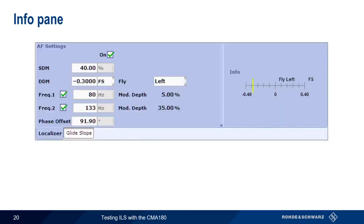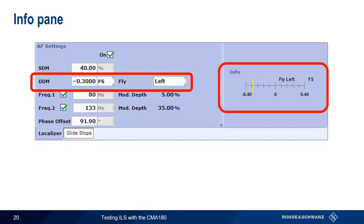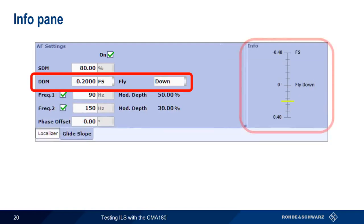One last feature of the ILS signal generator functionality is the info pane. This is a graphical depiction of localizer or glide slope needles as a function of DDM. For localizer, the info pane shows DDM graphically using a localizer-style display and a fly right/left indication. For glide slope, DDM and fly up/down is shown using a vertical glide slope-style display.